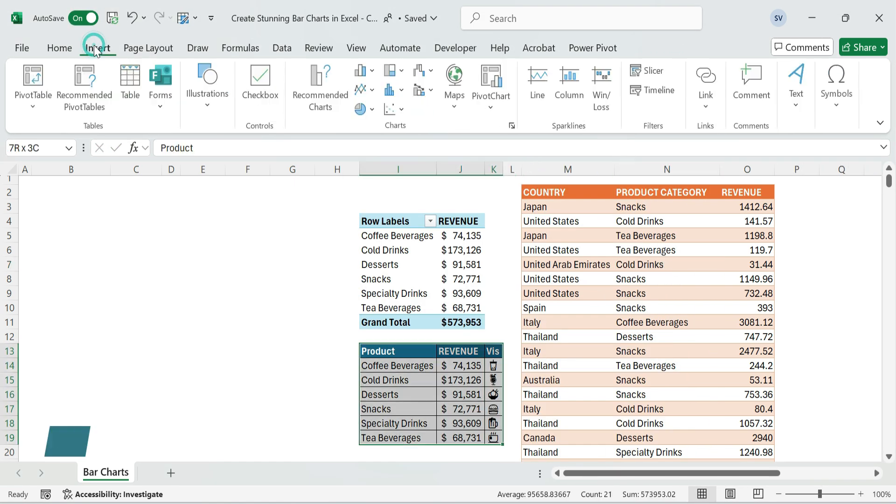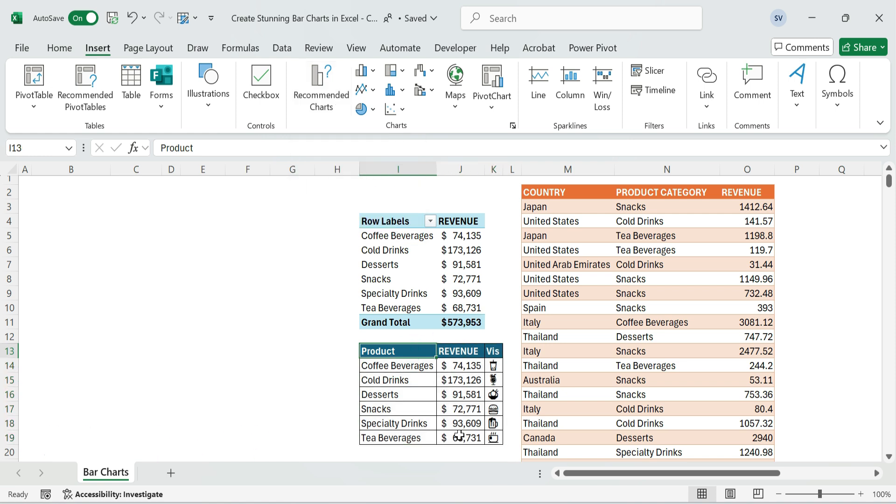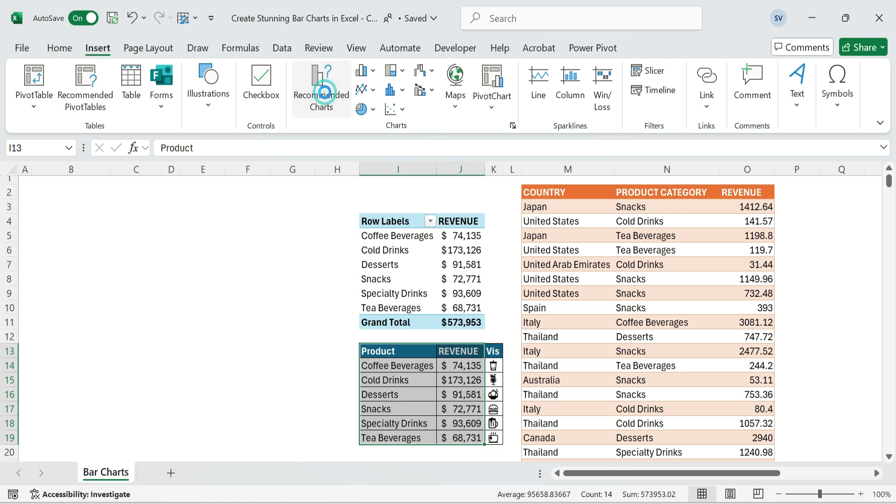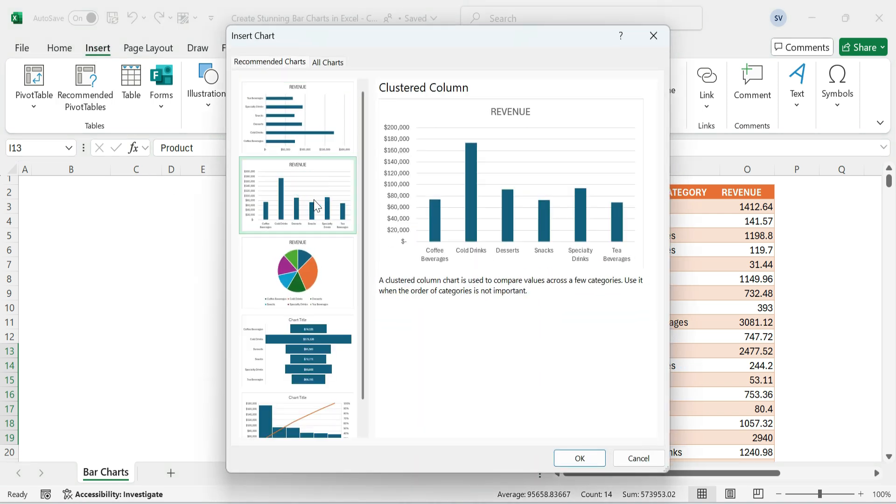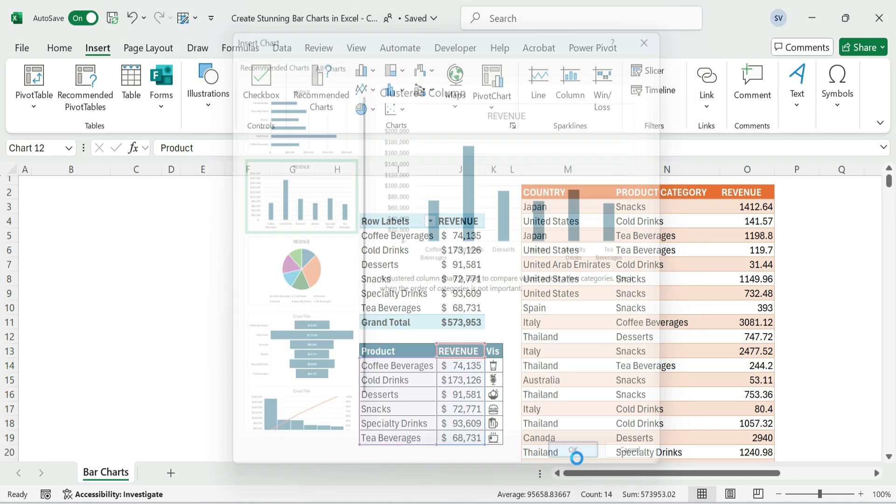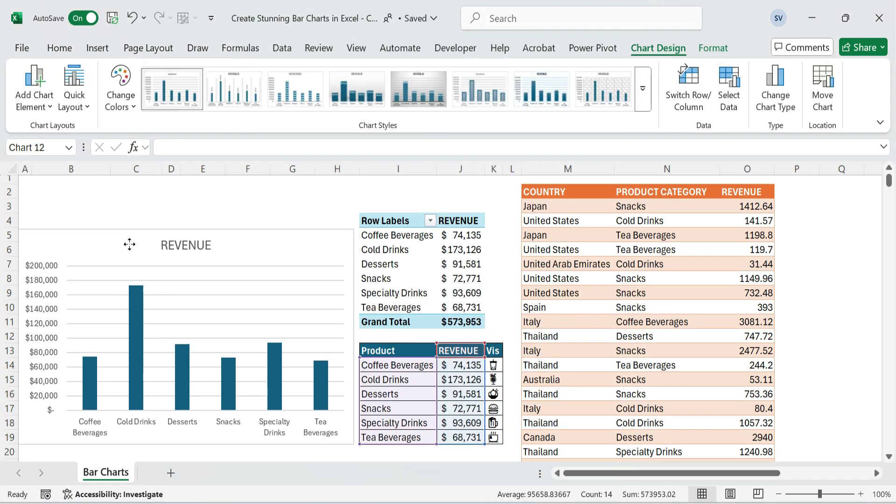Next, create the column chart. Select Product and Revenue columns only, not emojis. Go to Insert, Recommended Charts, choose Column Chart, and click OK. Move the chart to a better position.